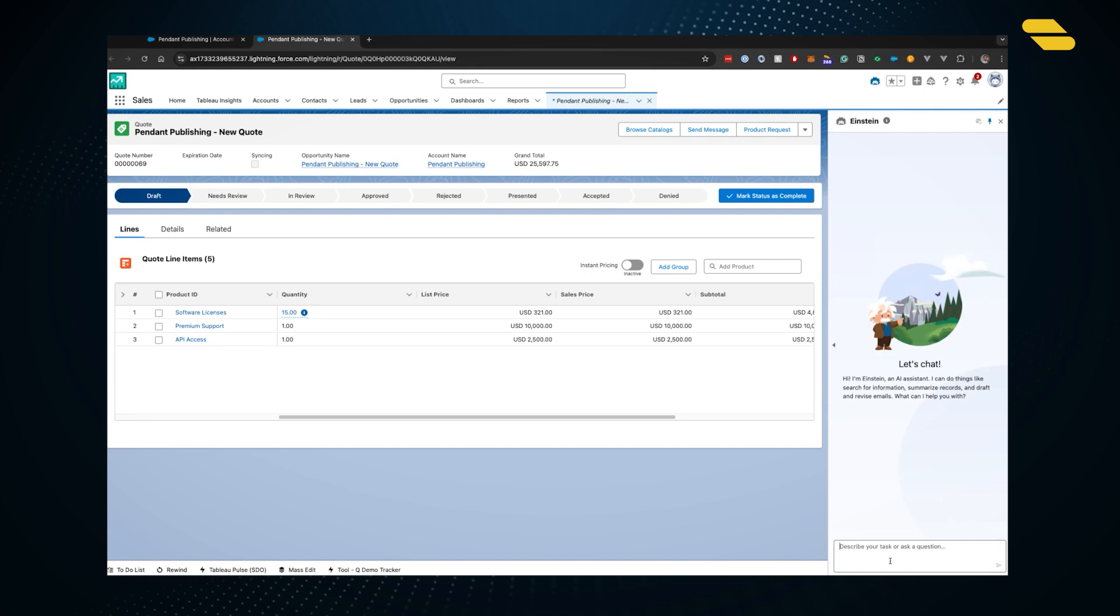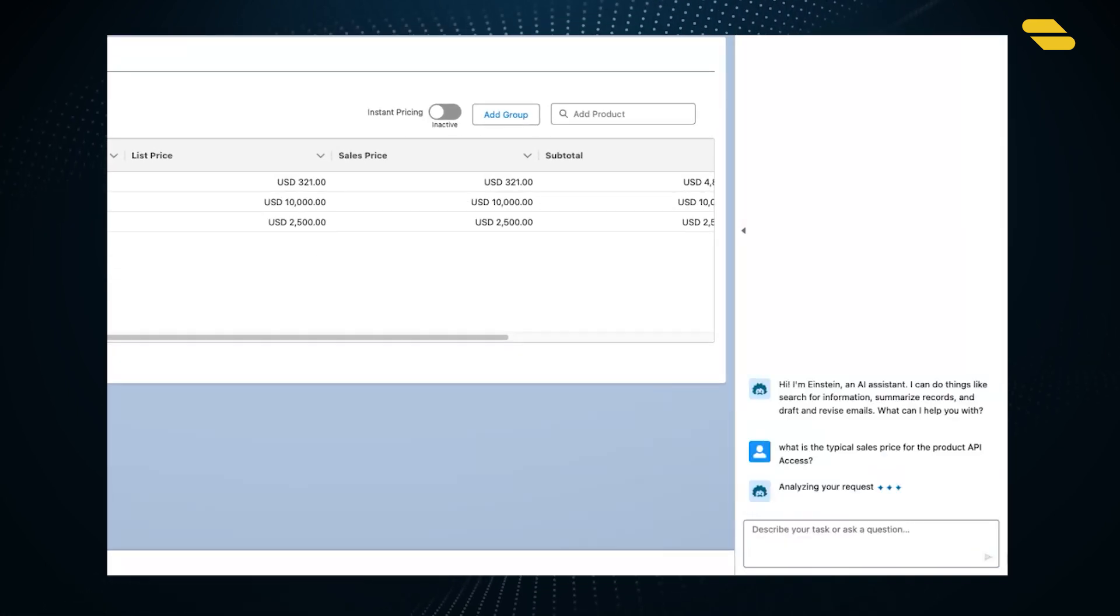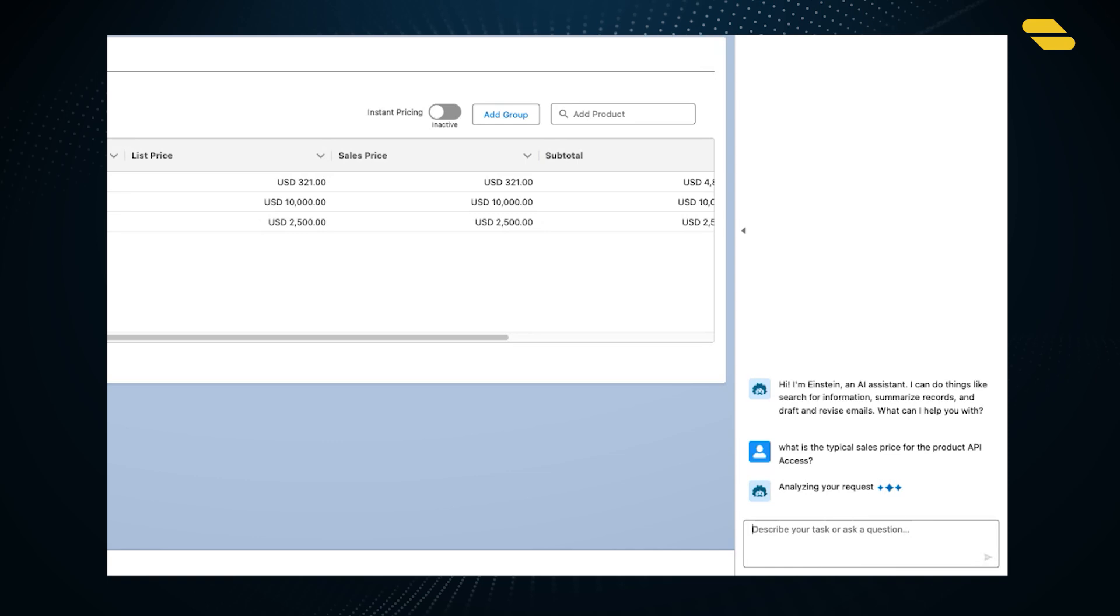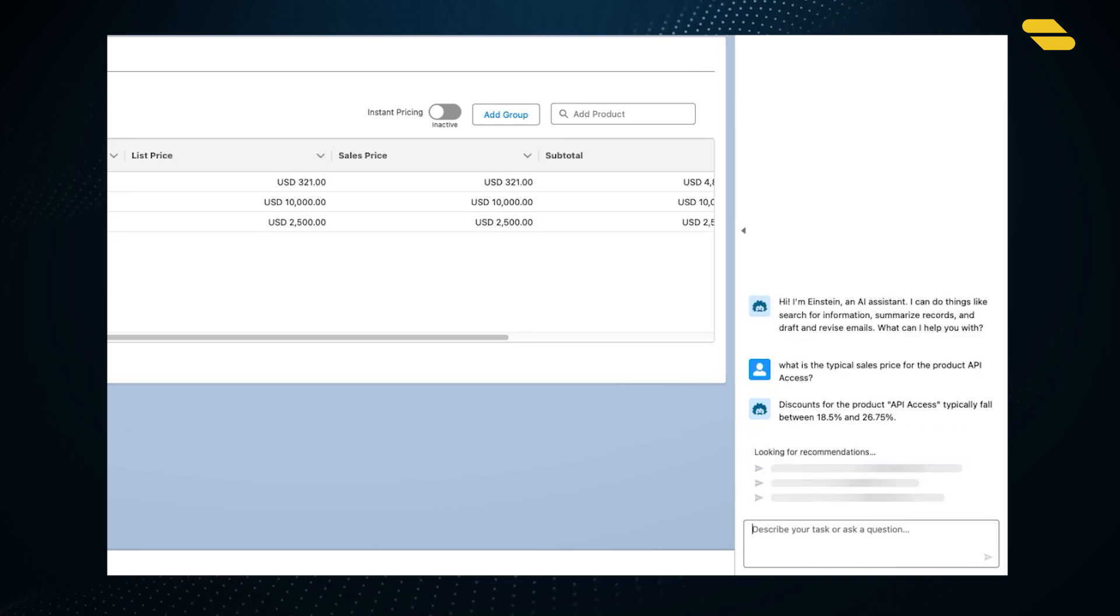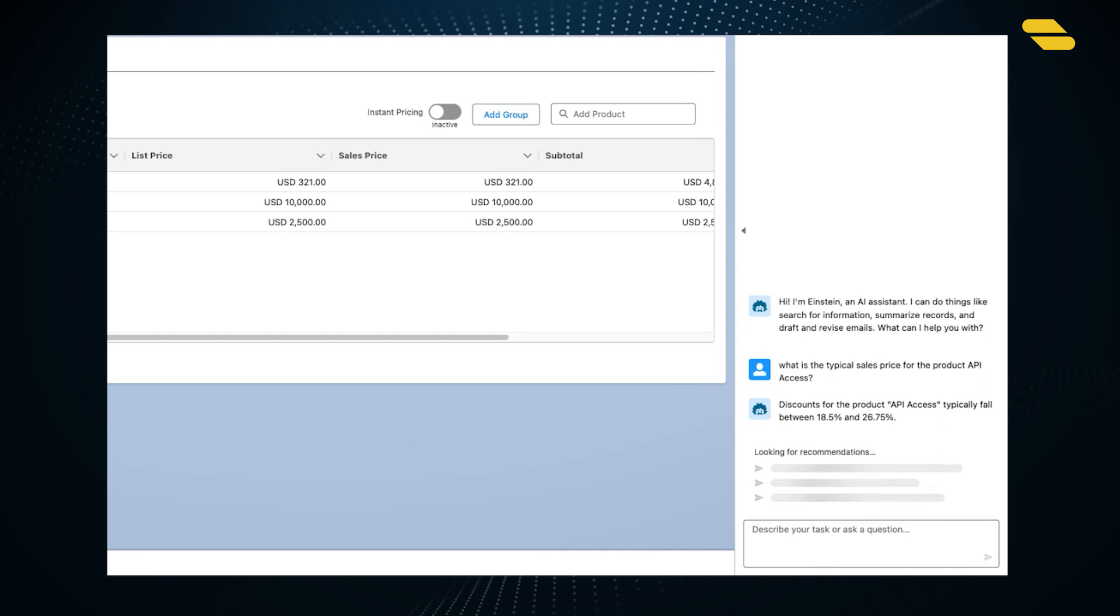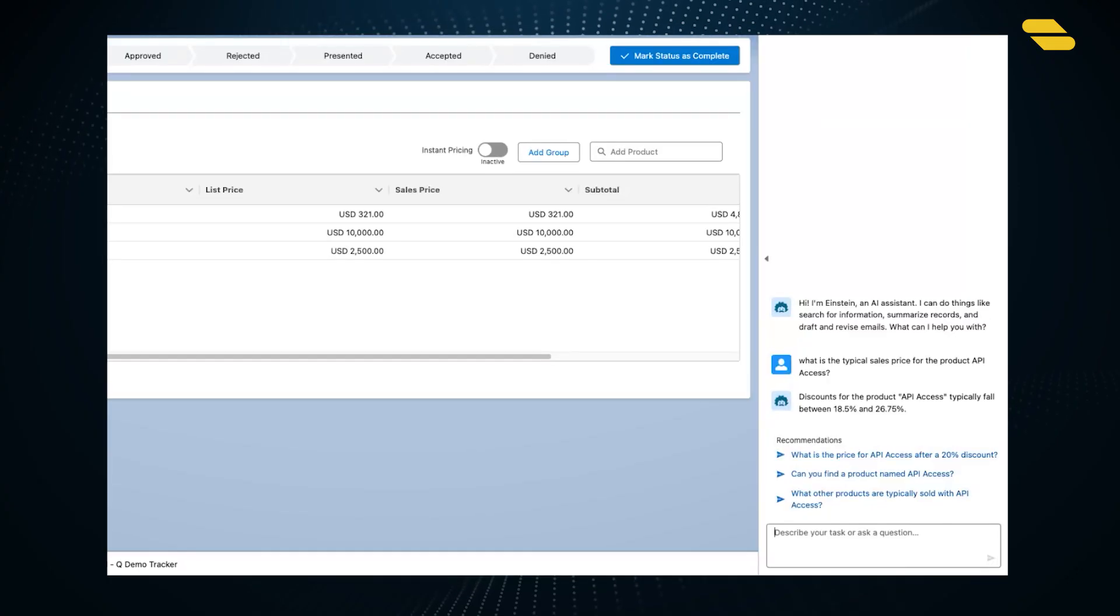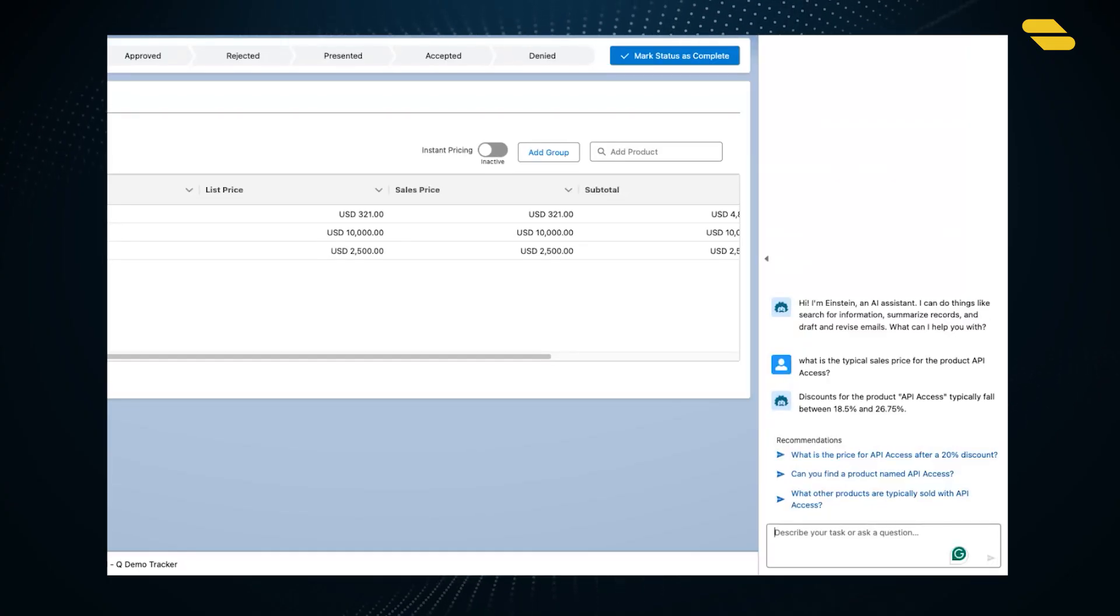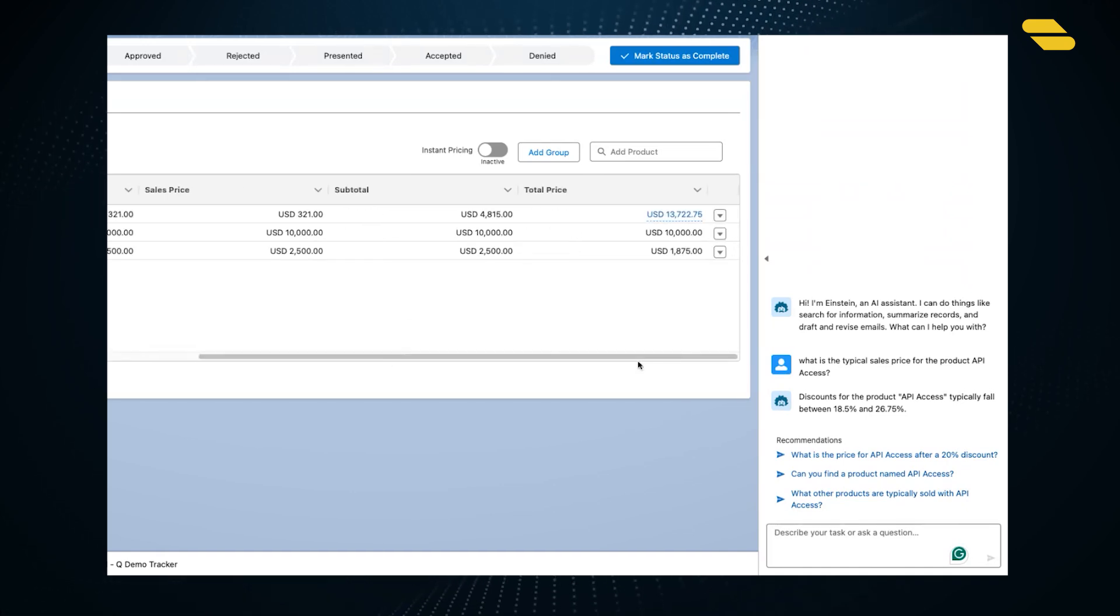As a manager reviewing quotes for approval, it's useful to know historically how much of a discount we typically add onto that API access product. This is the type of thing we would usually use reports and dashboards for, but now we can just interact with the agent. It tells us the typical discount is between 18.5% and 26.75%, so we're on the high end but within the range of the typical API access discount.